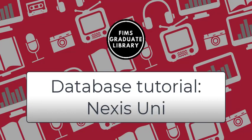This concludes our short demonstration on how to use Nexis Uni. However, if you have any further questions, please don't hesitate to reach out to the FIMS Graduate Library. As I mentioned earlier as well, you can also reference our main news database video as we go over some key items to keep in mind when selecting a news database. Another thing to keep an eye out for are the rest of the videos in our series. We hope to see you in our next video.